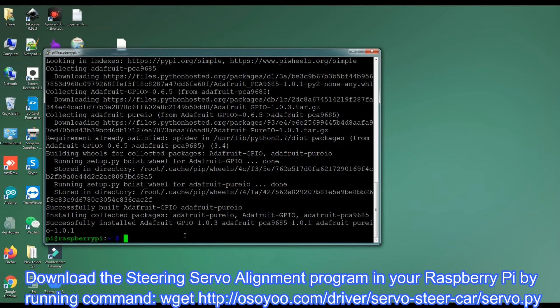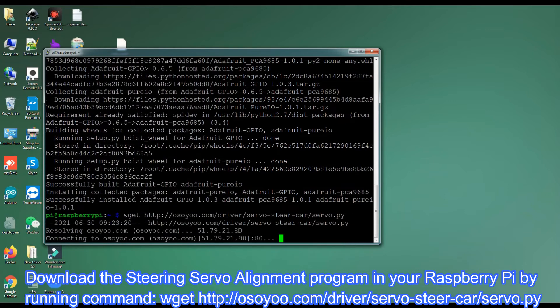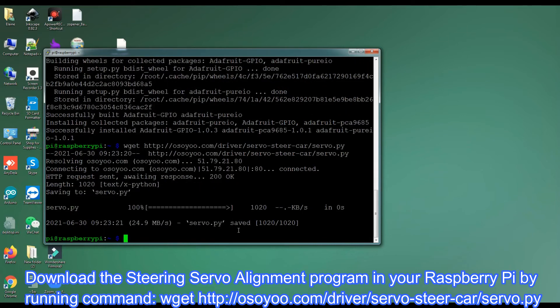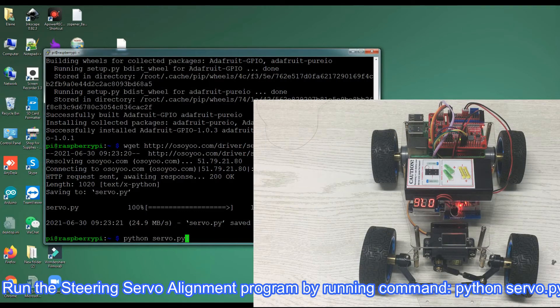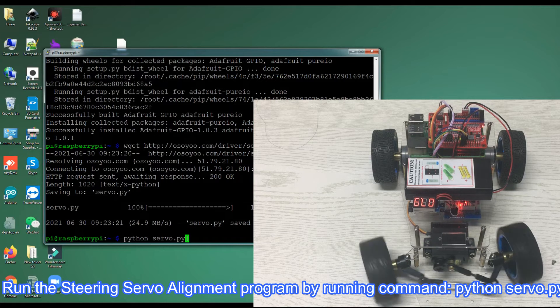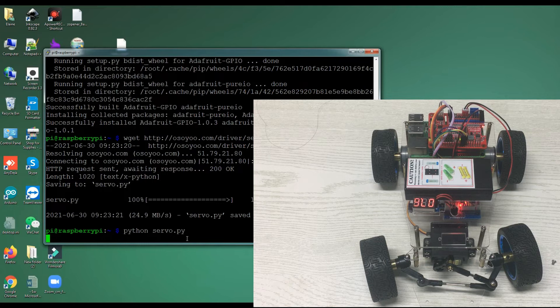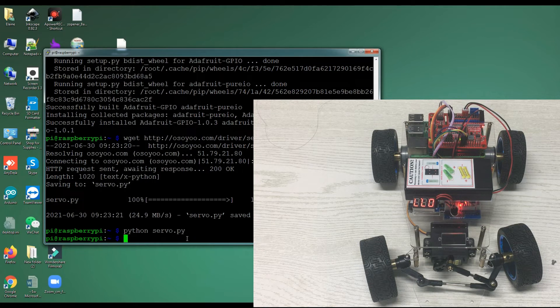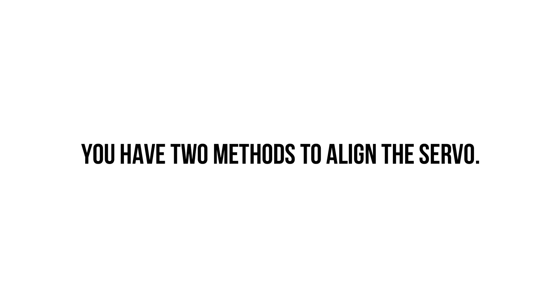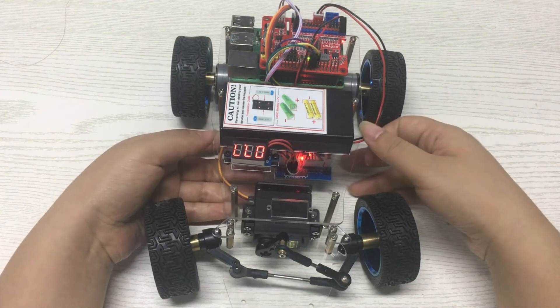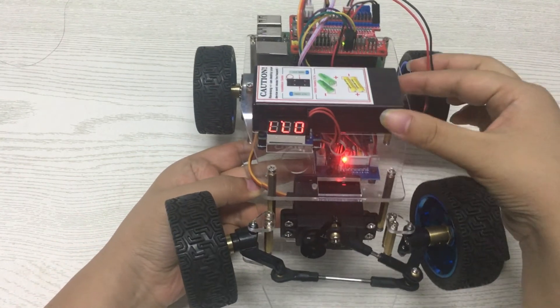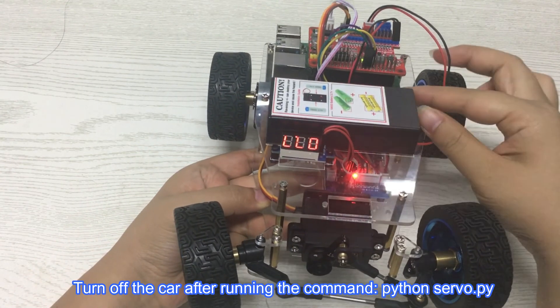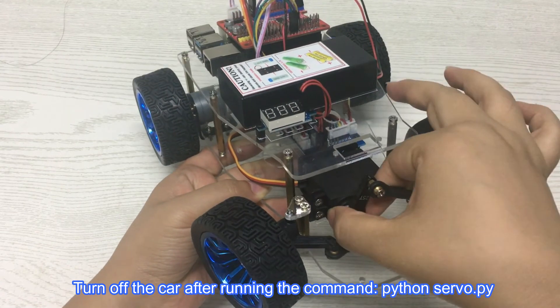Download the steering servo alignment program in your Raspberry Pi by running command wget http://osoyoo.com/driver/servosteercar/servo.py. Run the steering servo alignment program by running command python servo.py. You have two methods to align the servo. Method 1: align the wheel direction manually. Turn off the car after running the command python servo.py.